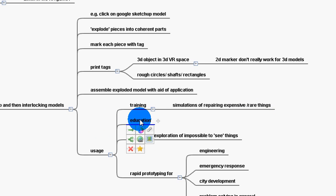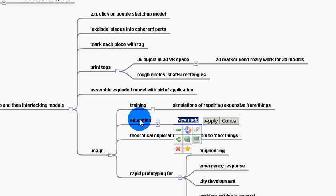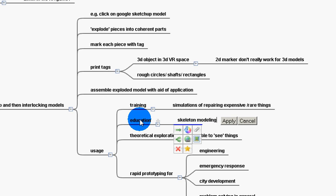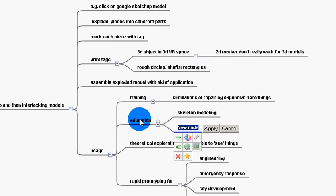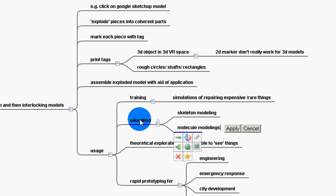Education. Wow. Augmented reality. There's so much you could do in terms of skeleton modeling, in terms of molecule modeling, physics modeling. There's just no shortage of ideas.